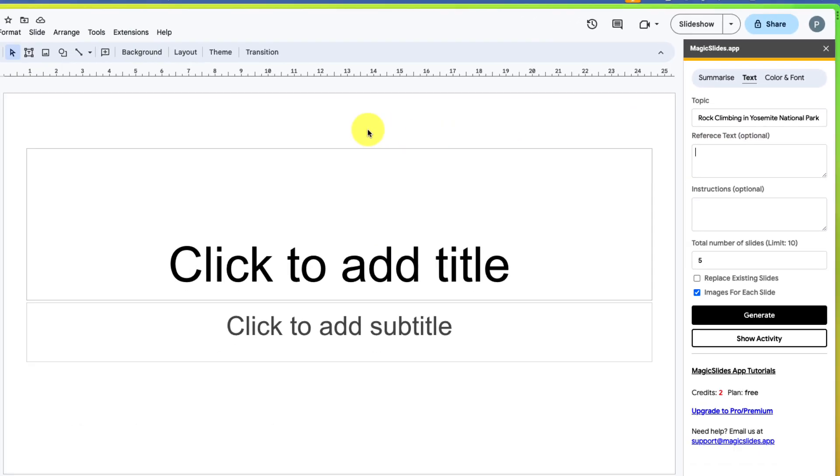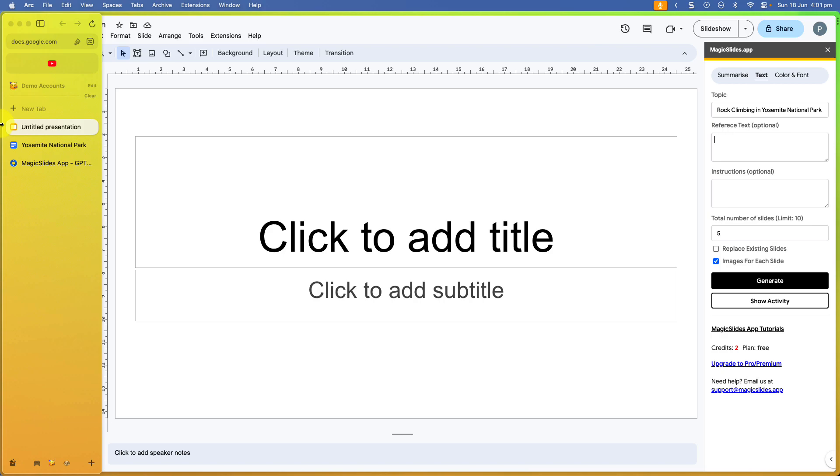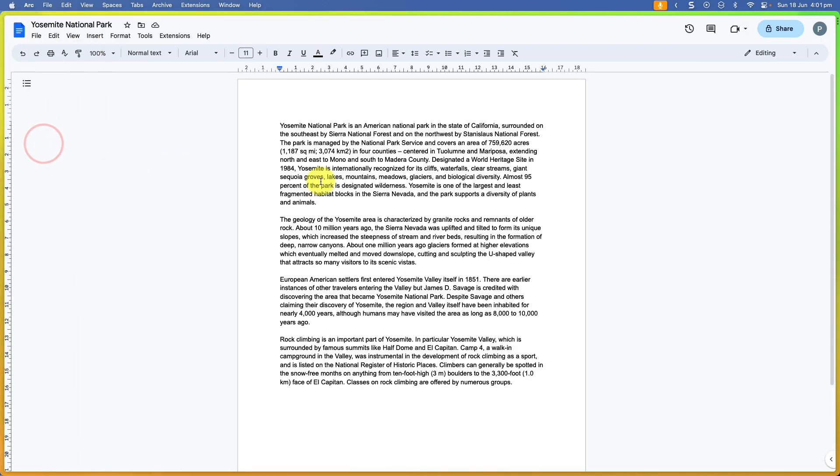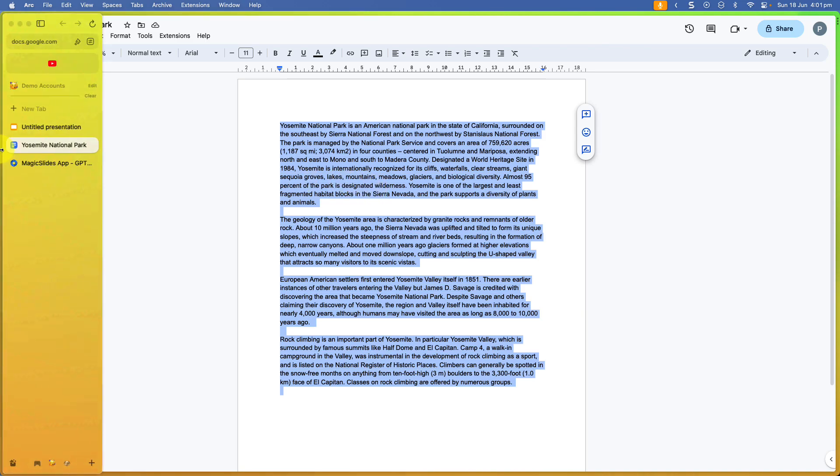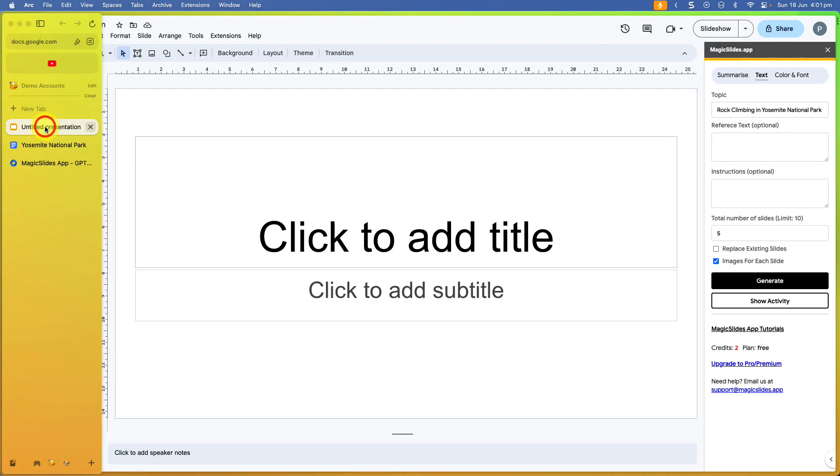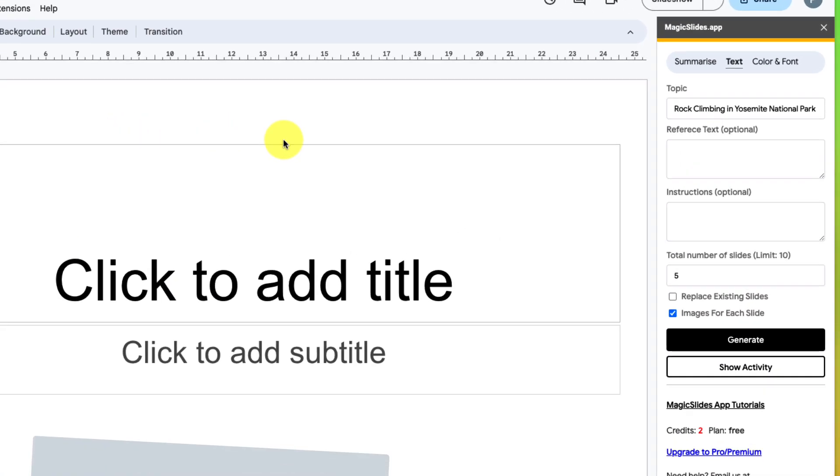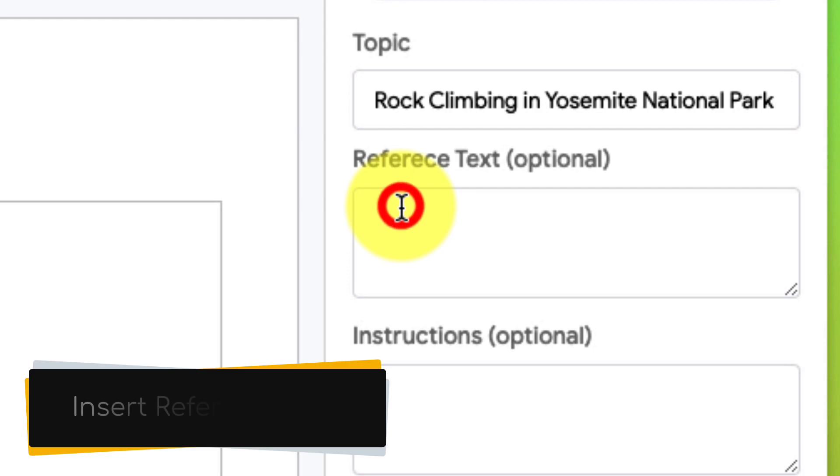This is optional, but this is where you can insert any particular text that you would like the AI to use as a basis for its slide generation. So I'm going to copy all of that information that I have gotten from Wikipedia and paste it into the Reference Text box.